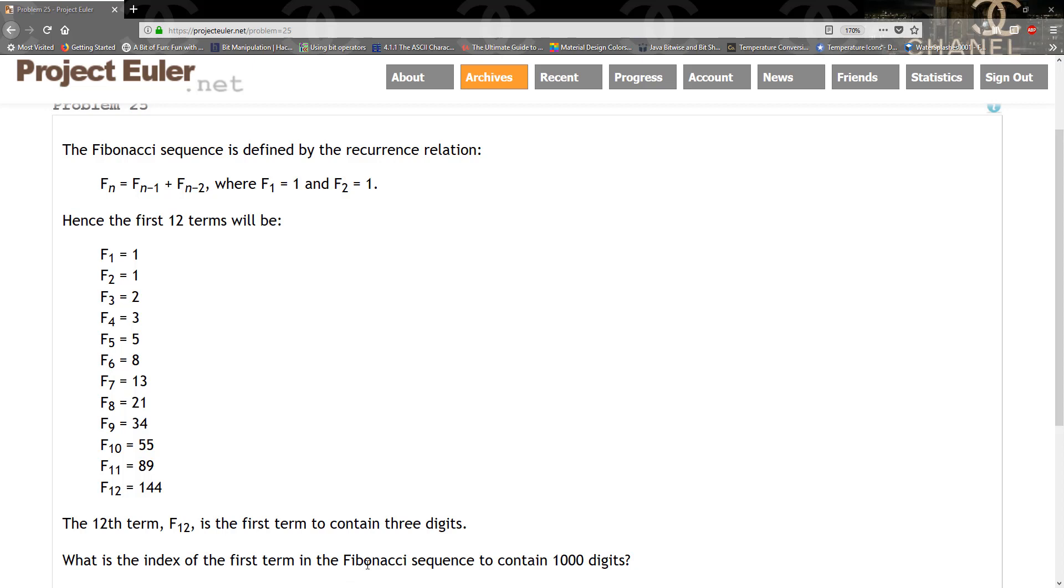We know that 1000 digits definitely cannot fit within a long primitive type, so we have to go ahead and use BigInteger for this question.